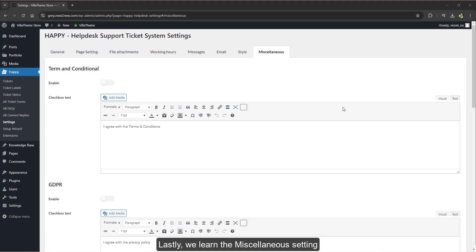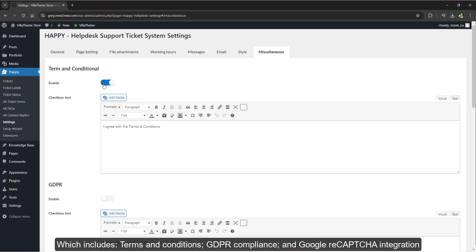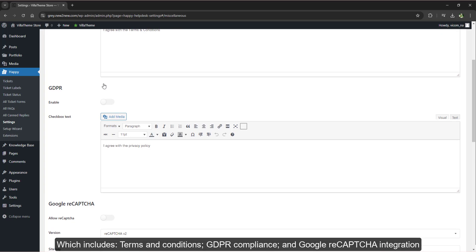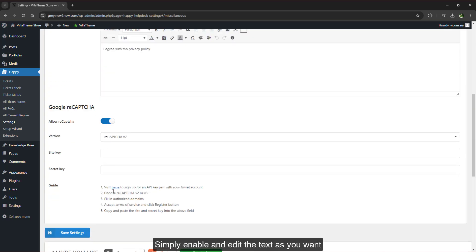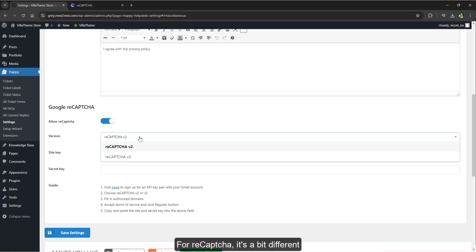Lastly, we learned the miscellaneous setting, which includes terms and conditions, GDPR compliance, and Google ReCAPTCHA integration. Simply enable and edit the text as you want.